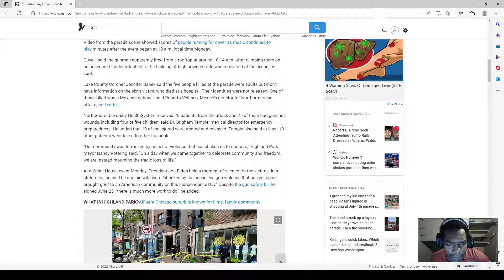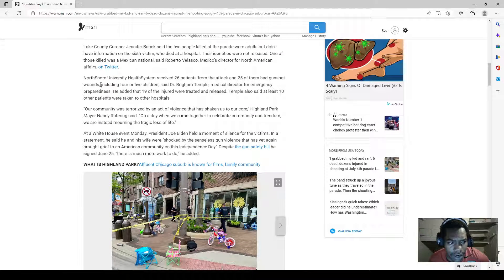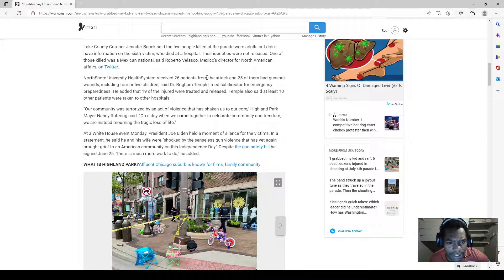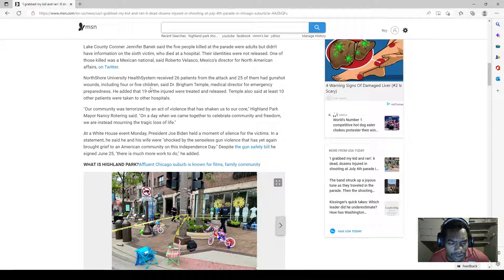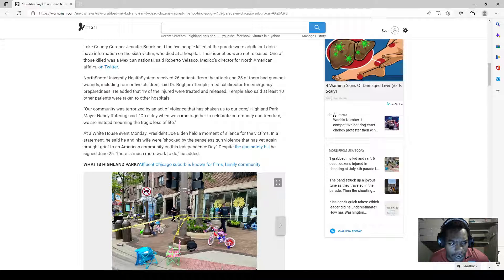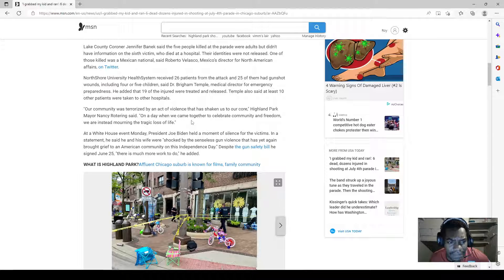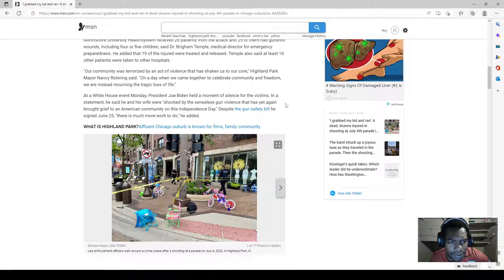North Shore University Health System received 26 patients from the attack and 25 of them had gunshot wounds, including four or five children, said Dr. Brigham Temple, medical director for emergency preparedness. He added that 19 of the injured were treated and released.